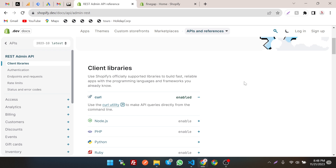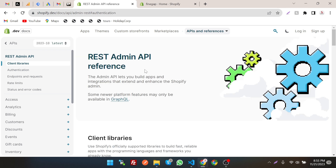Hey, what's up guys! In today's video I'm going to show how to create products through the REST Admin API in Shopify. In this playlist we're going to cover how to create products, orders, collections, and many things through the API. But before we get started, let's recap our previous video — we created a custom app to get the Shopify access token for API authentication, and now we're going to use that access token to create products, product variants, product images, and many things.